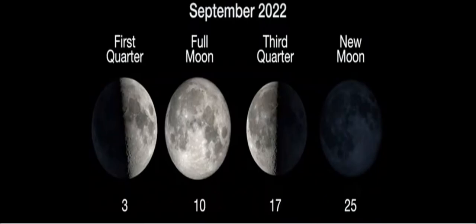If you want to know the moon phases for September, we have the first quarter on September 3rd, full moon on the 10th, third quarter is the 17th, and the new moon is September 25th.